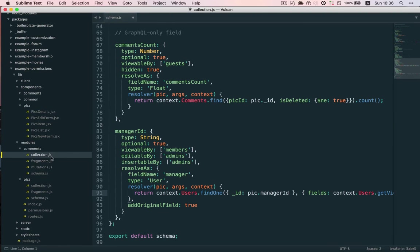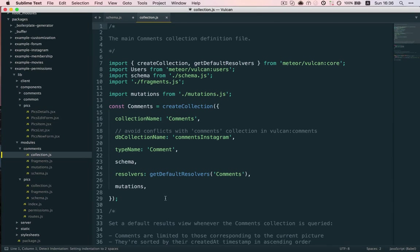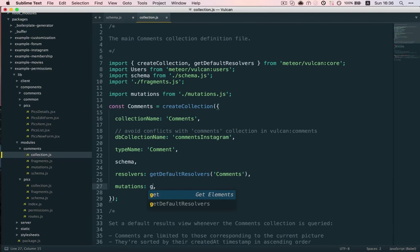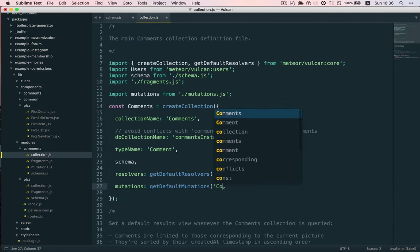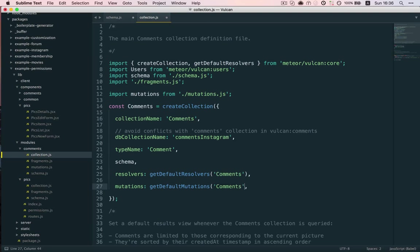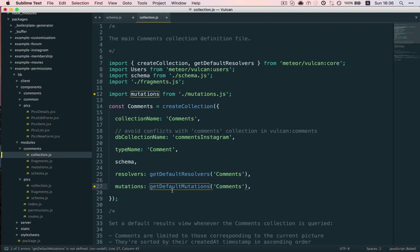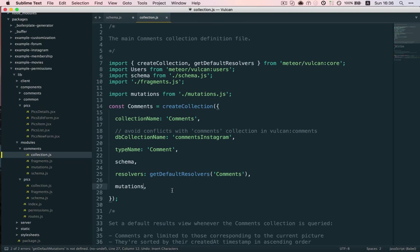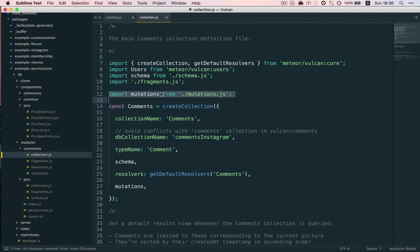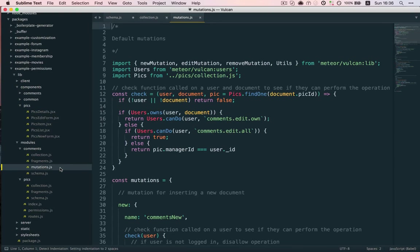And previously, we were using the default mutation. So, getDefaultMutations. So, this is what we had previously. But these default mutations don't really know anything about our Manager ID field. They don't include this document-specific testing behavior. So, we're going to get rid of them and instead import our own mutations from Mutation.js here.